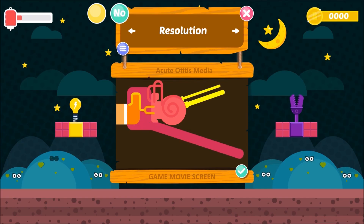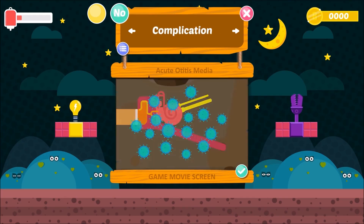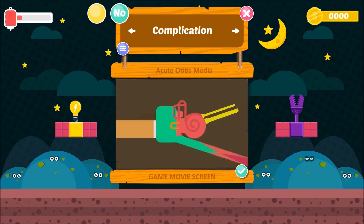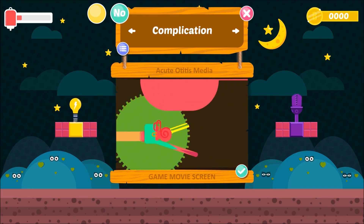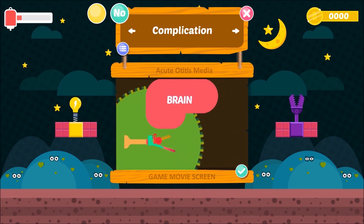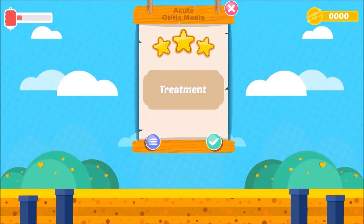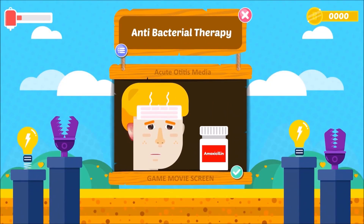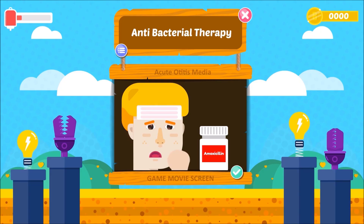Stage 5: Stage of Complication. If virulence of the organism is high or resistance of the patient is poor, resolution may not take place and the disease spreads beyond the confines of the middle ear. Treatment — 1. Antibacterial Therapy: it is indicated in all cases with fever and severe earache.